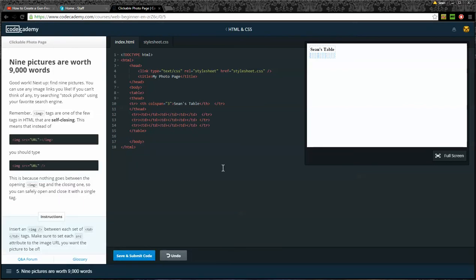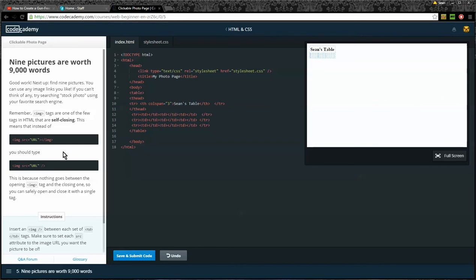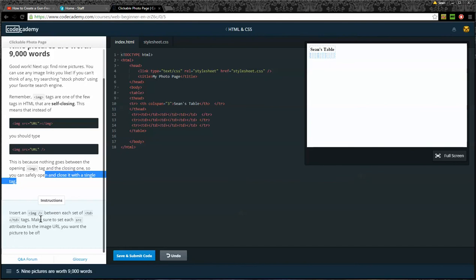Nine pictures are worth 9,000 words. Good work. Next up, find nine pictures. You can use any image you like. If you can't think of any, try searching stock photo using your favorite search engine. Remember, image tags are one of the few tags in HTML that are self-closing. This means that instead of image source URL and then a closing image tag, you should just type image source URL. This is because nothing goes between the opening image tags and the closing one. Insert an image between each set of the TD tags. Make sure to set the source attribute to the image URL.